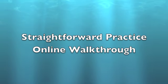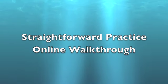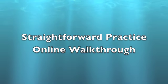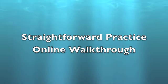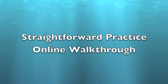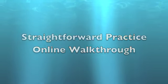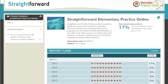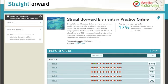Straightforward Practice Online allows students to further their language and skills abilities in an online environment. Once logged in, students will see their report card. This gives them a visual snapshot of what has already been completed and of their progress so far.